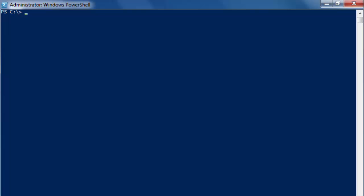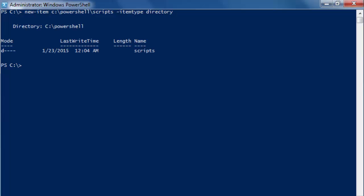We don't need to use the path parameter. We can write new-item and not write dash-path but continue with C colon slash PowerShell, which we already have created. So this time the subfolder scripts and then dash item-type directory gives you the same thing.